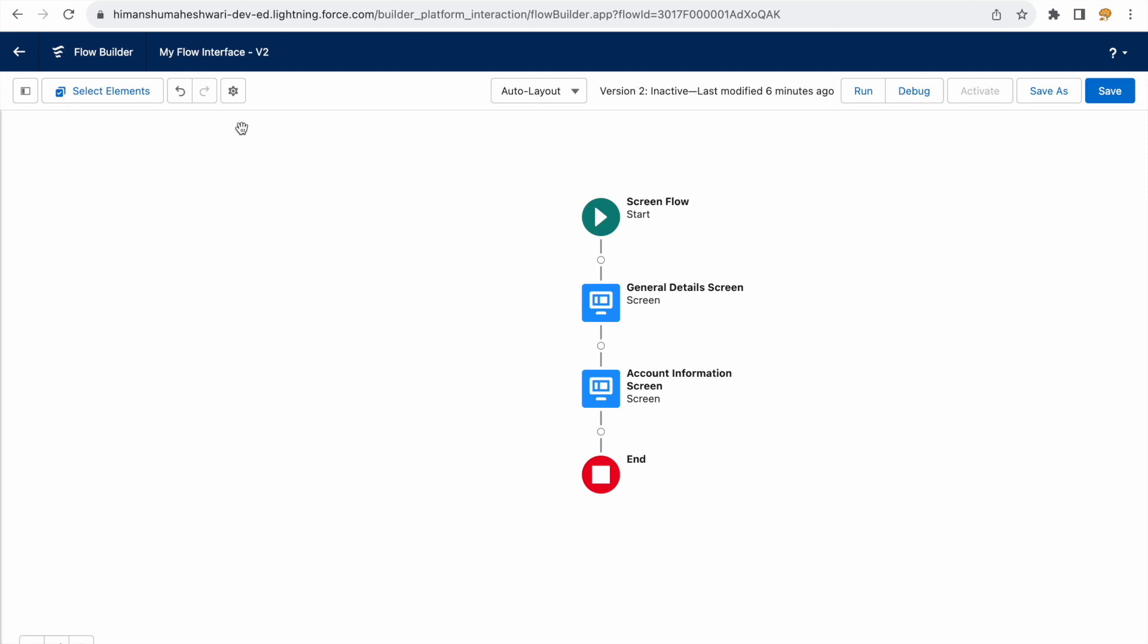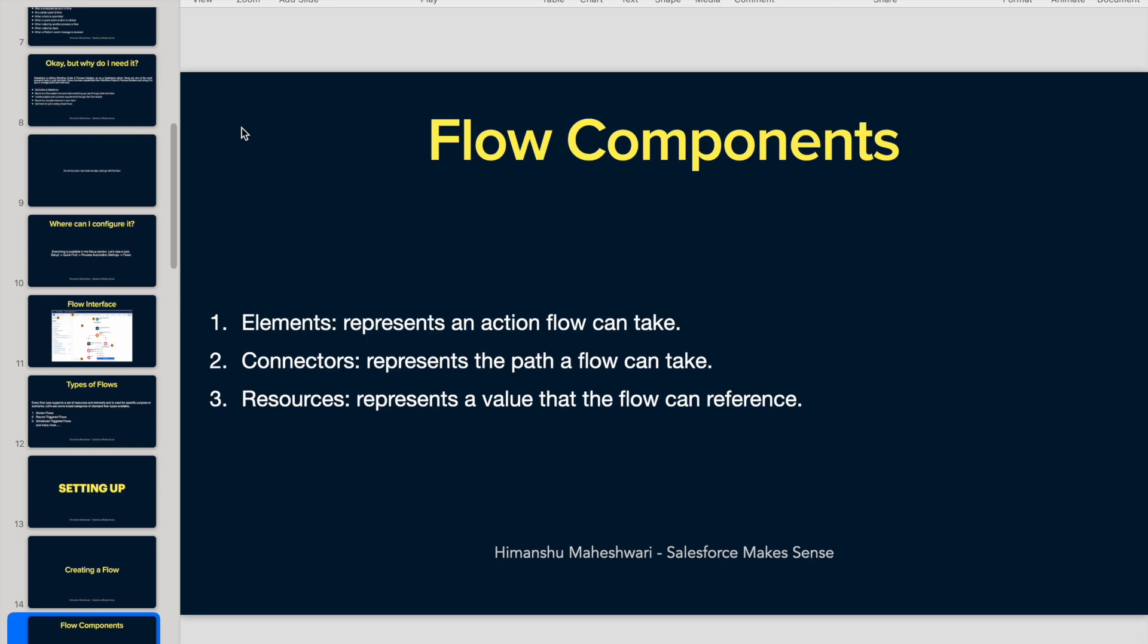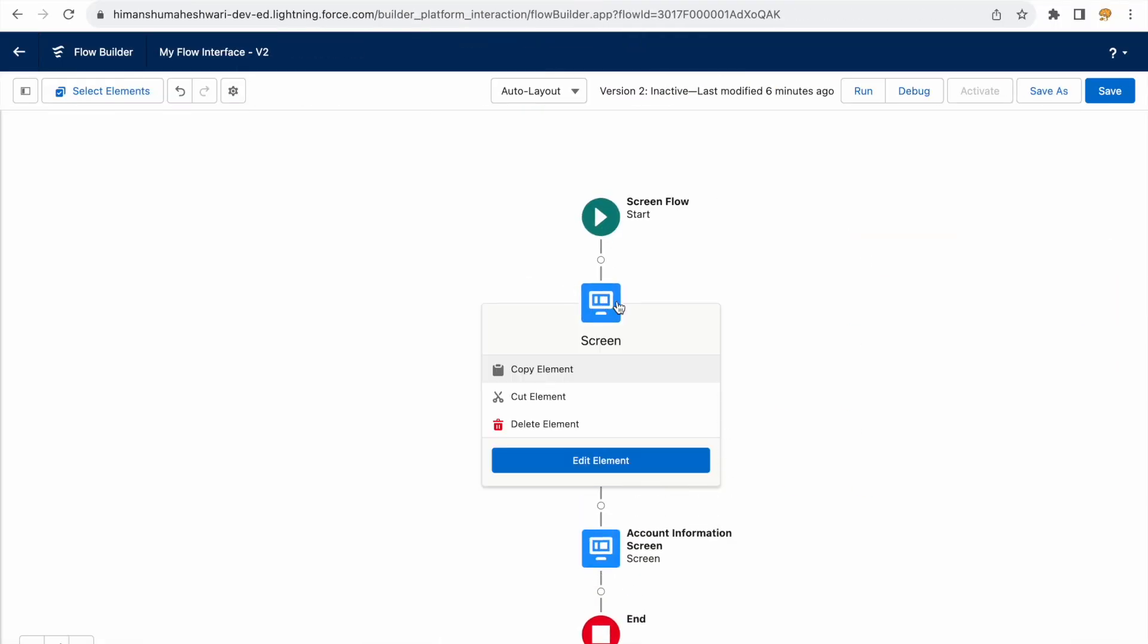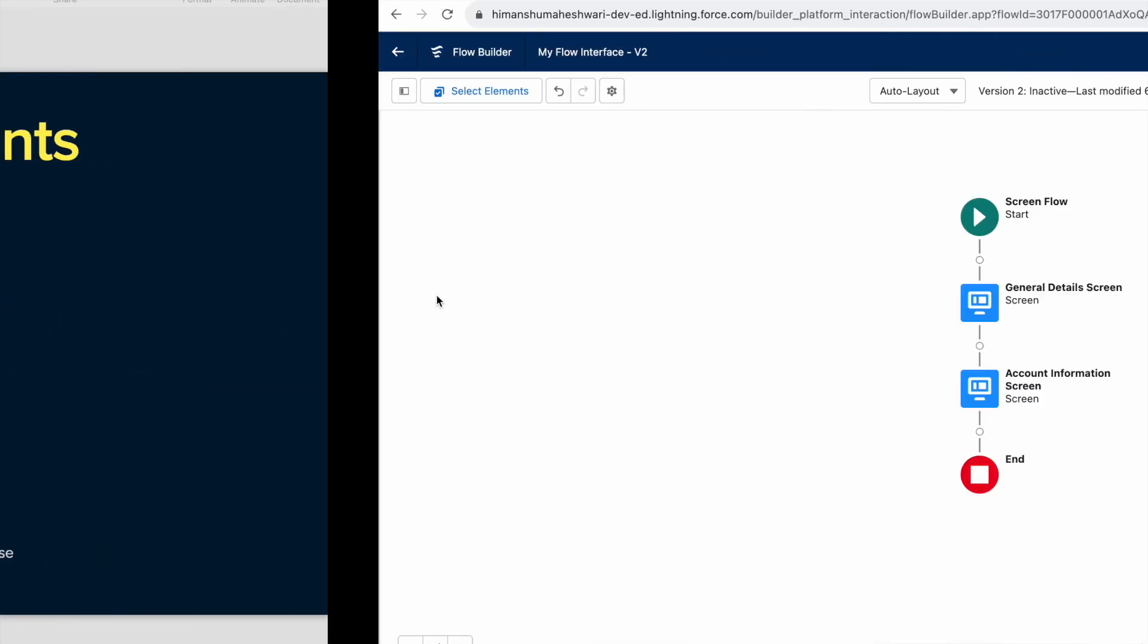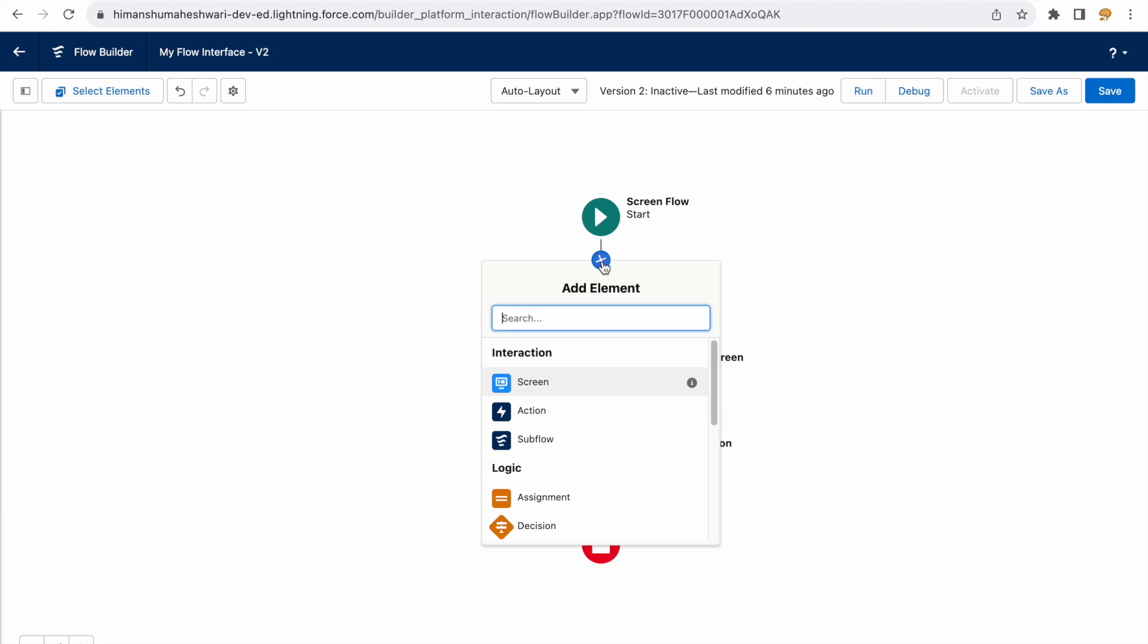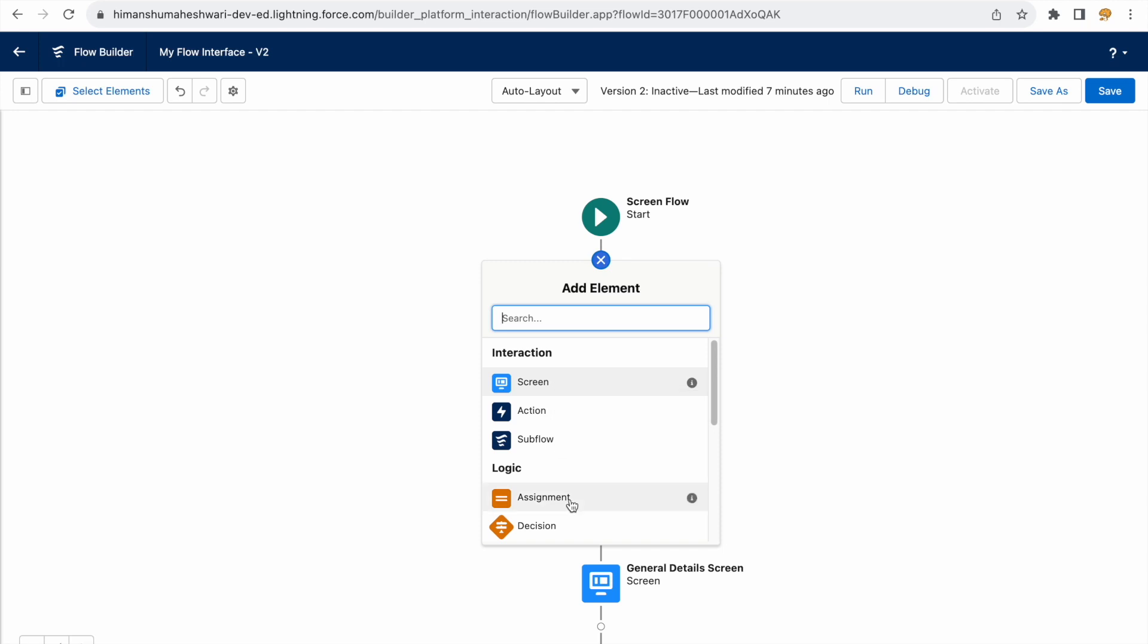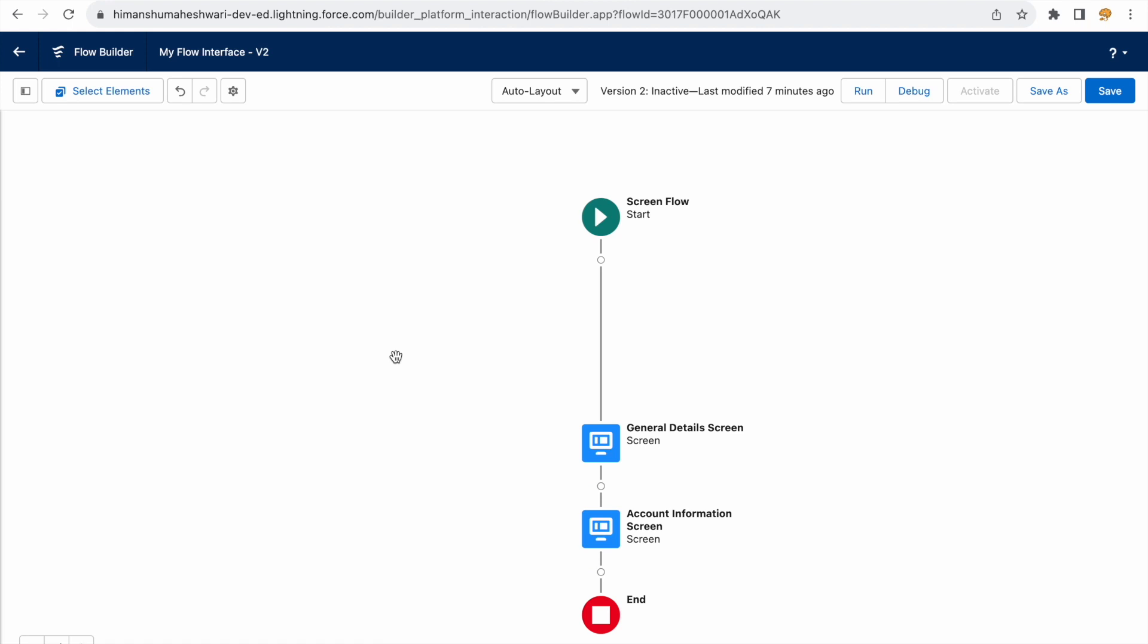What are the components that build up the flow? There are primarily three things. First is elements. You see this section here, screen is an element. Elements are nothing but actions that a flow can take. Maybe create a record, maybe show a screen, maybe write an email, maybe call a subflow, maybe use a decision node. All of this, be it around data, logic, or interaction, are called elements. You'll be working with elements to get your things done through flows.